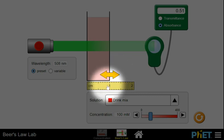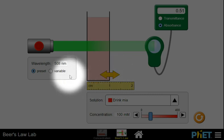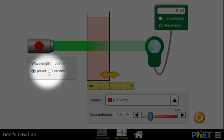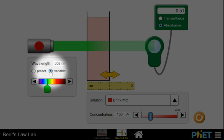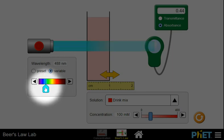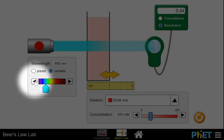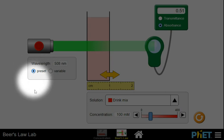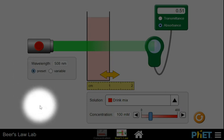We're going to be able to change the wavelength. To change it, we click on Variable, and now we have the ability to change it. If you want to change it subtly, click on the arrows. If you hit Preset, you'll go back to the original set color.